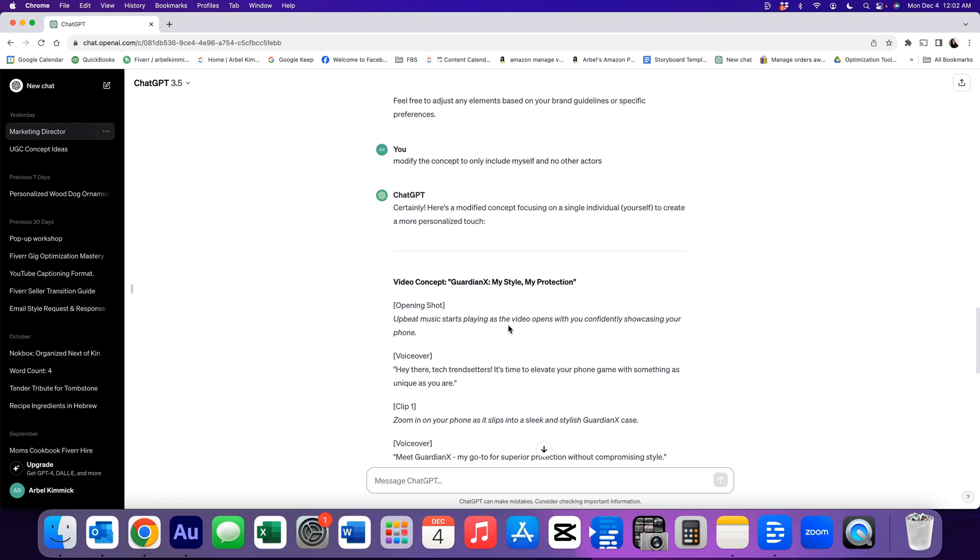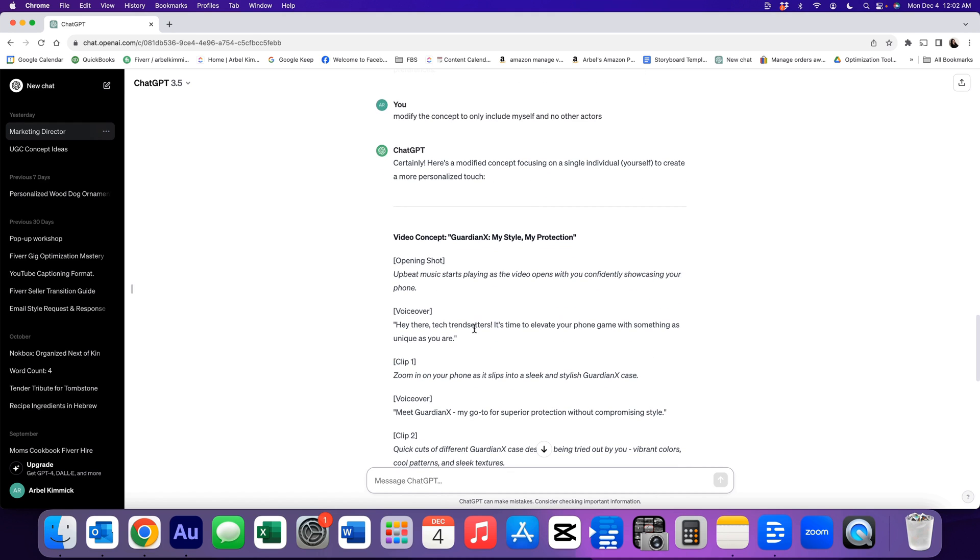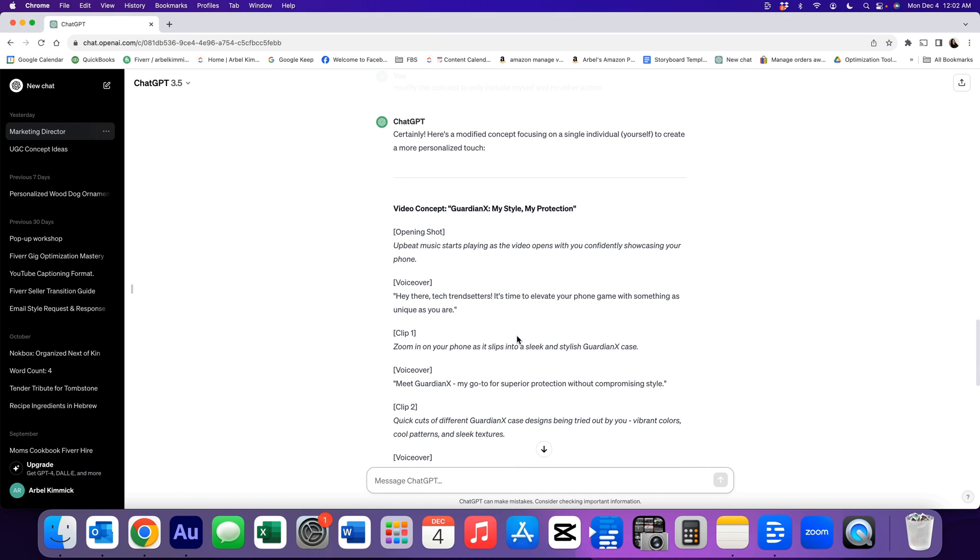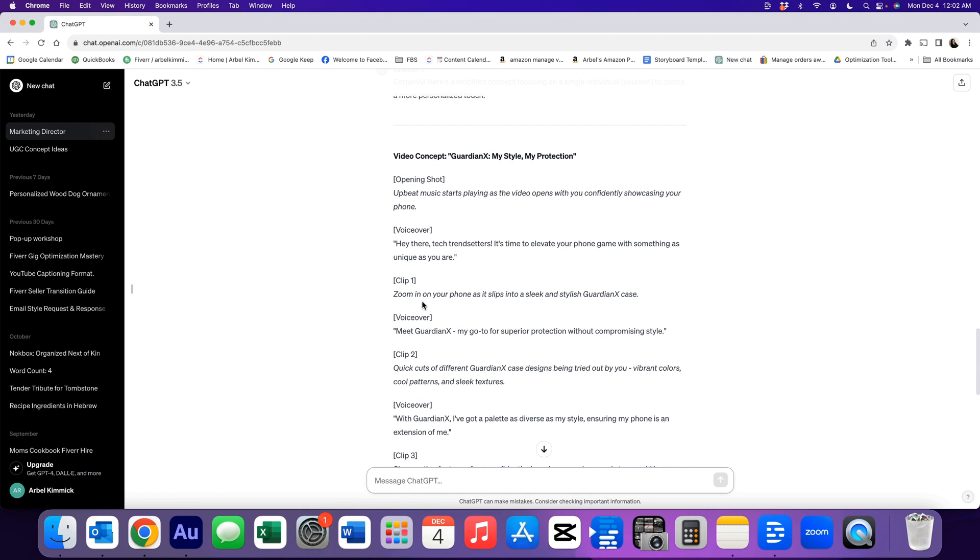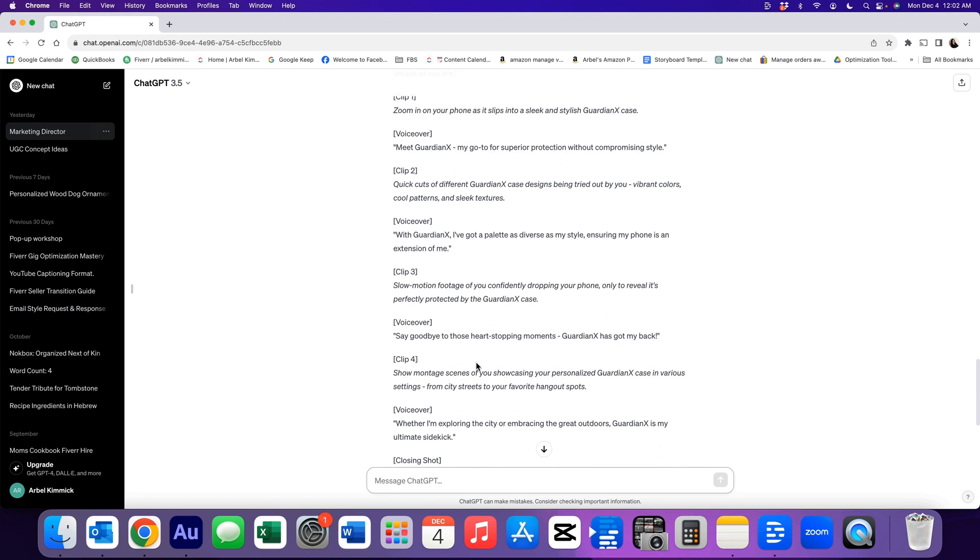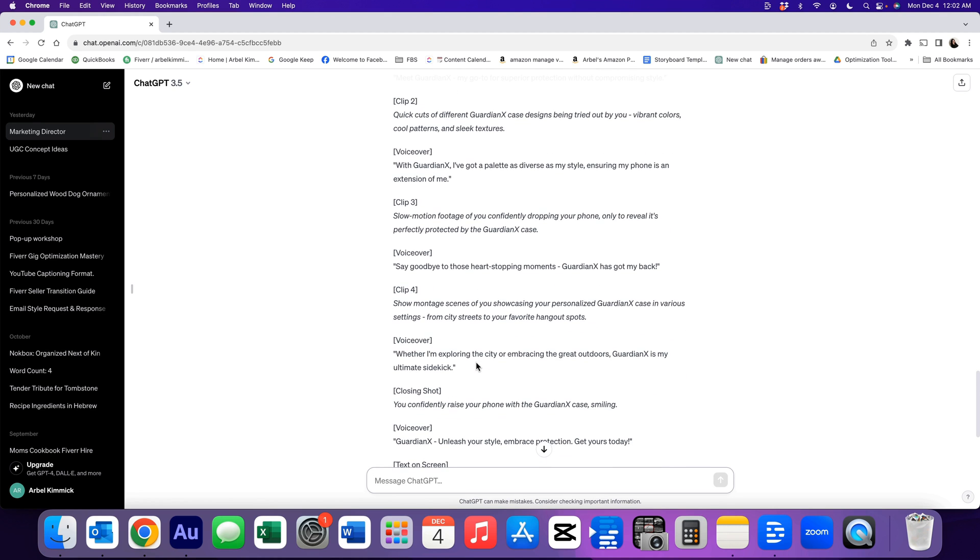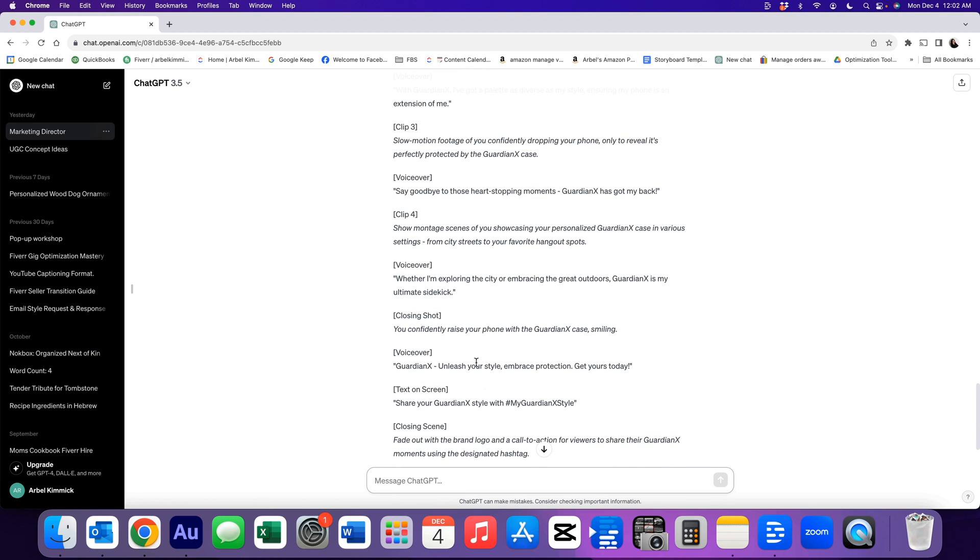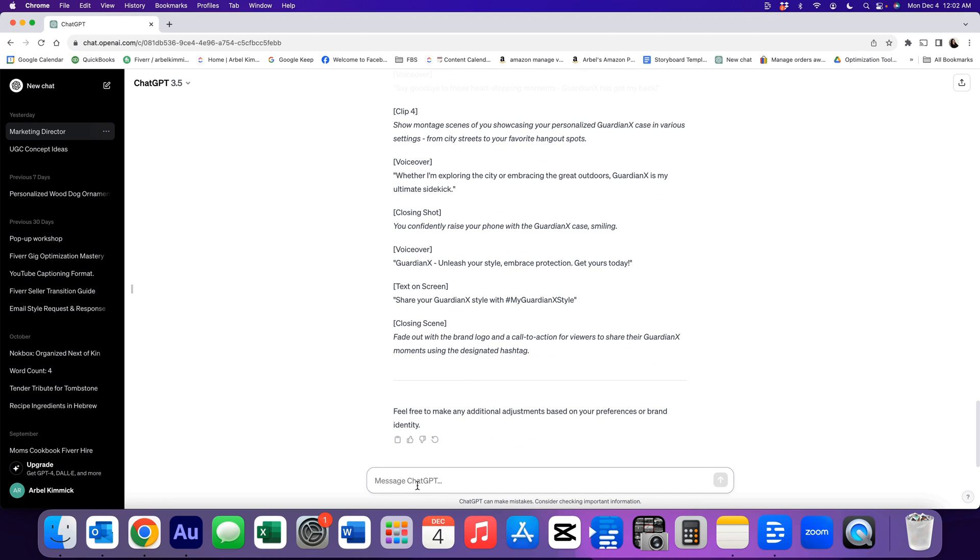Upbeat music starts playing as the video opens with you confidently showing your phone. Hey there, tech trendsetters. It's time to elevate your phone game with something as unique as you are. Zoom in on your phone as it slips into a sleek and stylish guardian X case. So chat GPT just came up with the name of the product, which of course we can tell it that it's going to be something else. And then it's going to introduce it a little bit more, but let's say we want something a little bit more casual, or even maybe we don't want to be on camera doing a talking head video. Maybe we can say we only want voiceover and B roll clips. So let's change it.